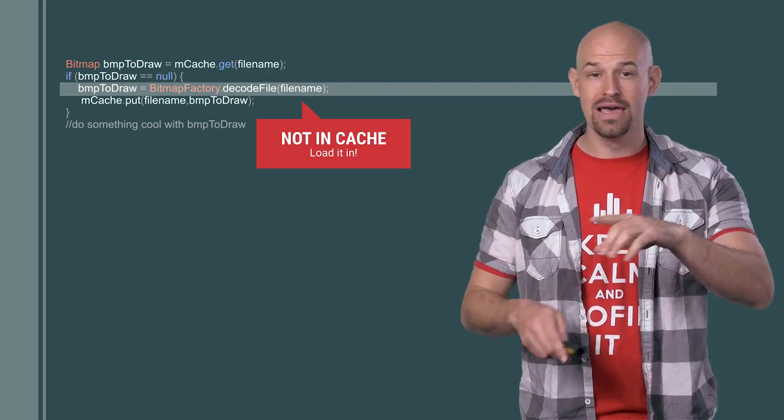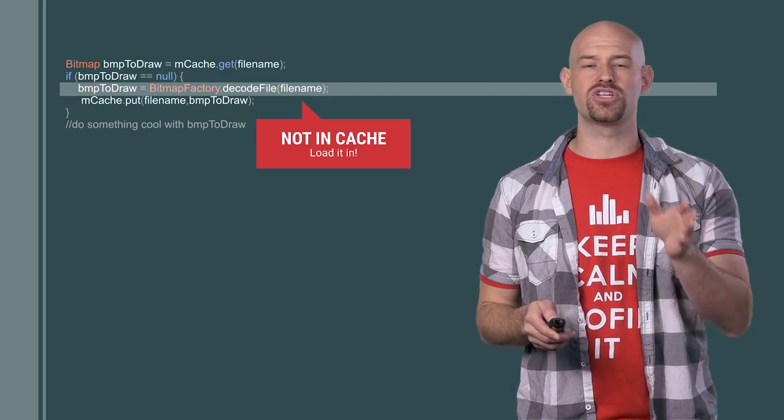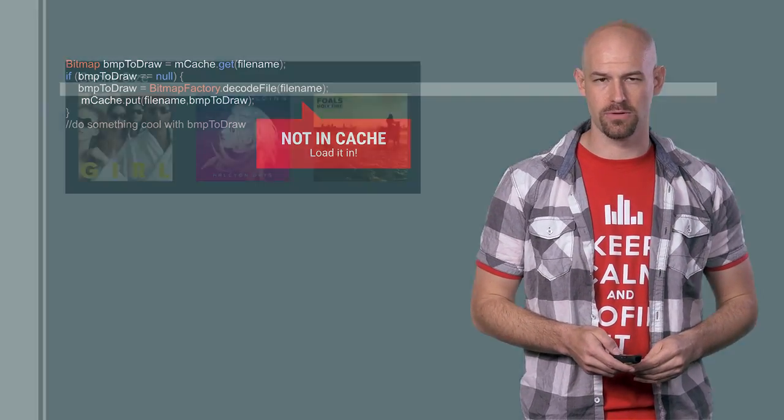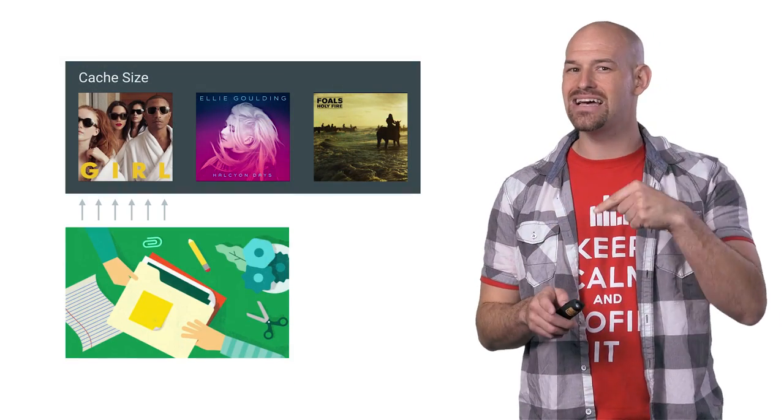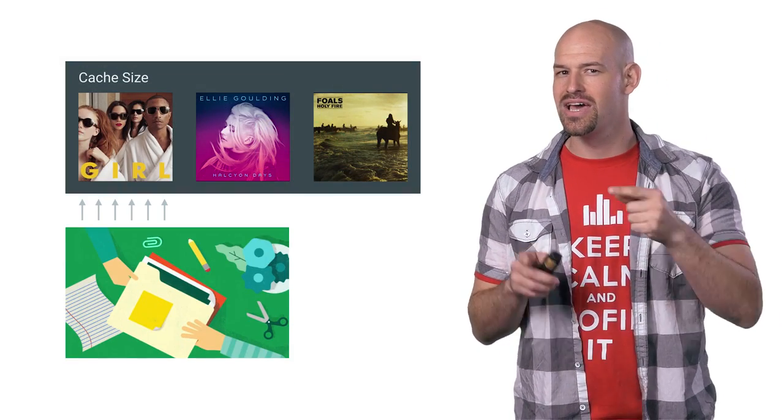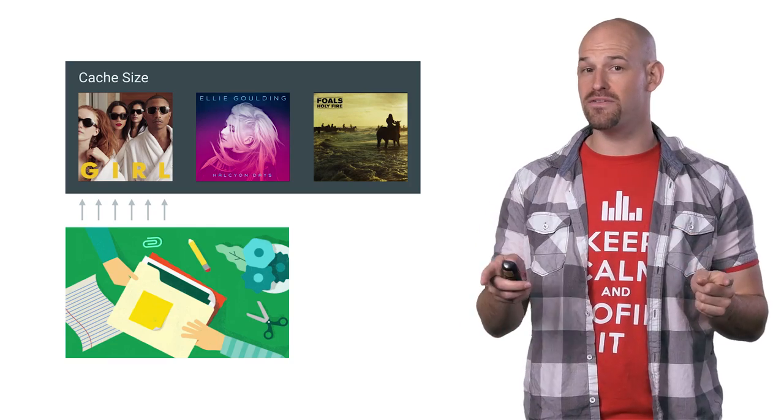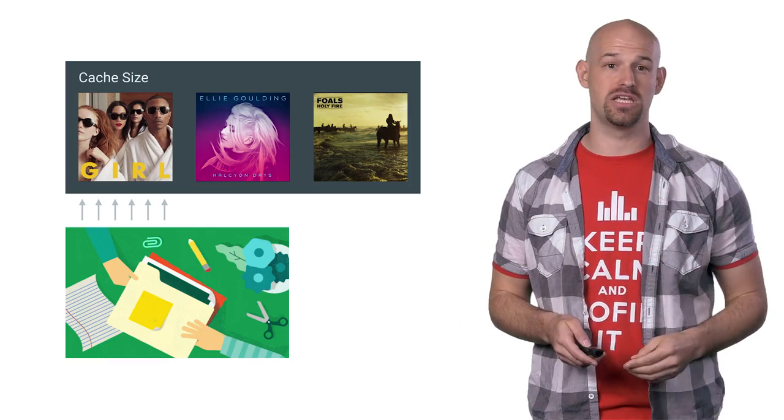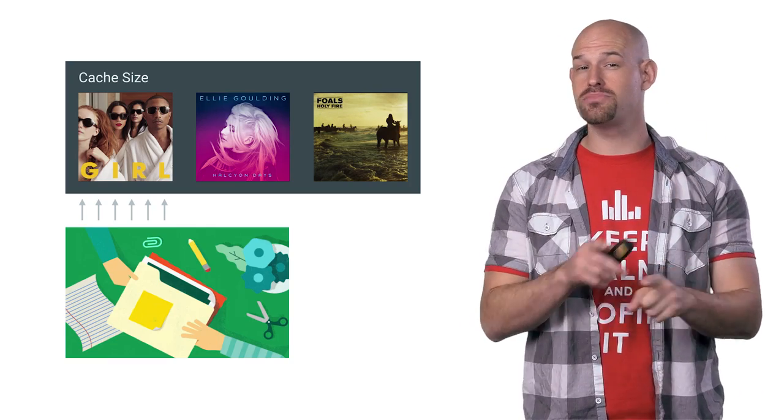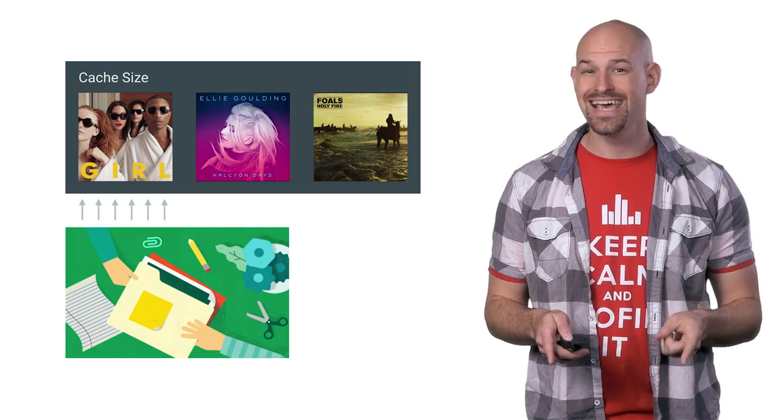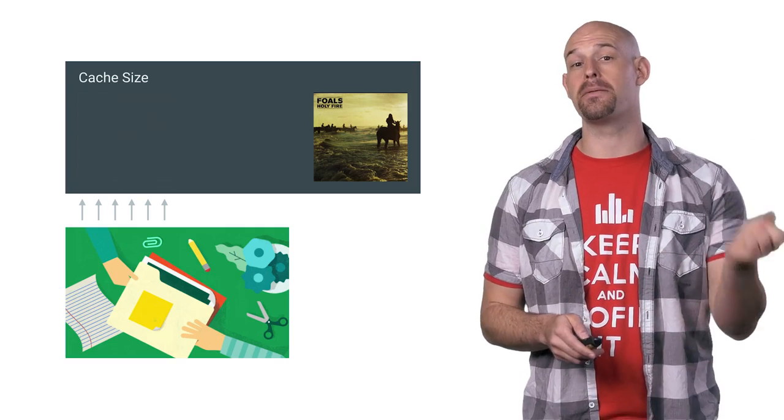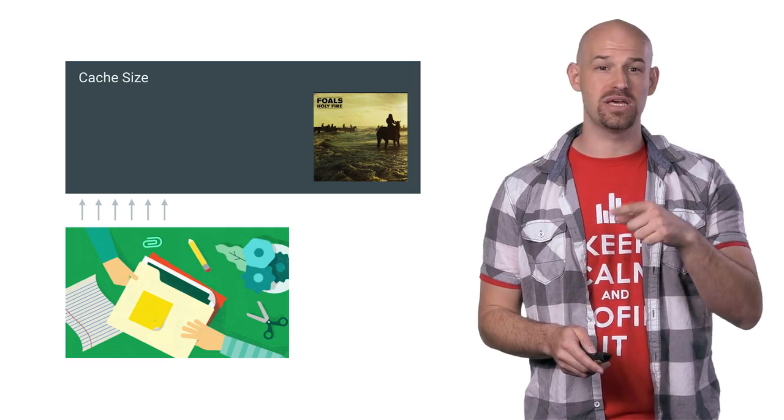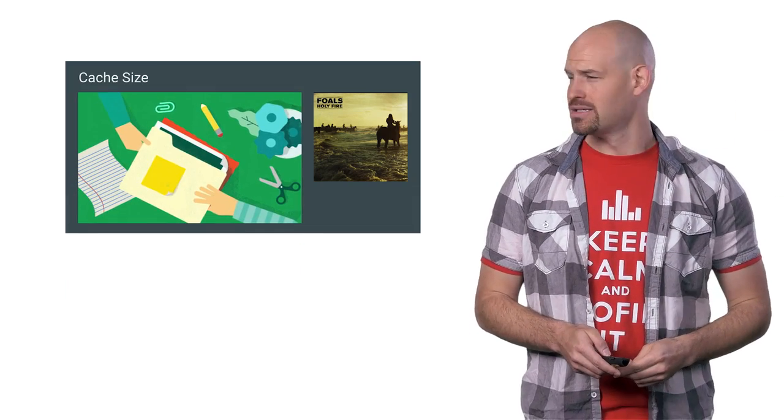But don't worry, LRU cache will handle all of the eviction and memory reclamation for you. But it's worth pointing out that any time you insert a new object into the cache, that some of the existing objects may be evicted in order to make space for it. It's also important to note that if your cache objects aren't uniform in size, that LRU cache could end up evicting multiple objects in order to make space for the larger new one.